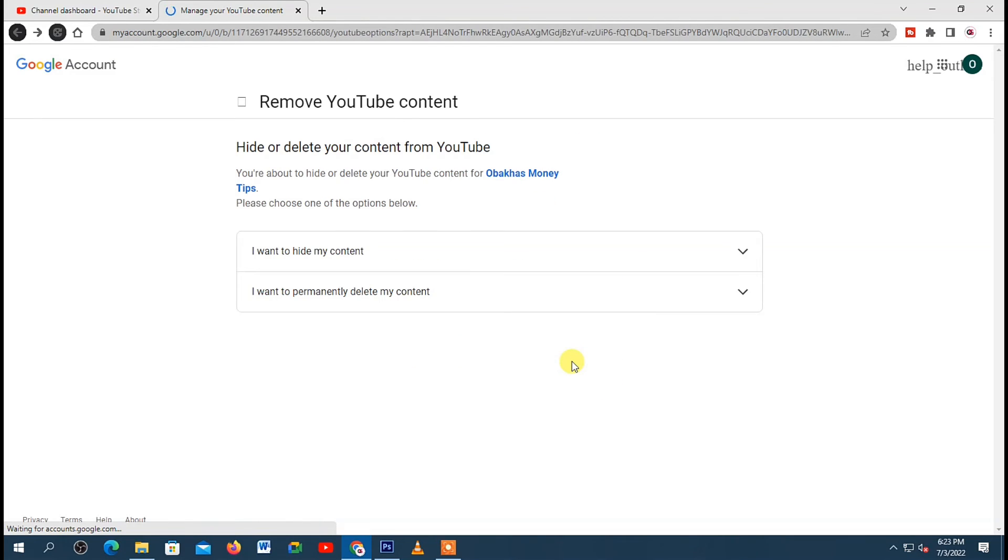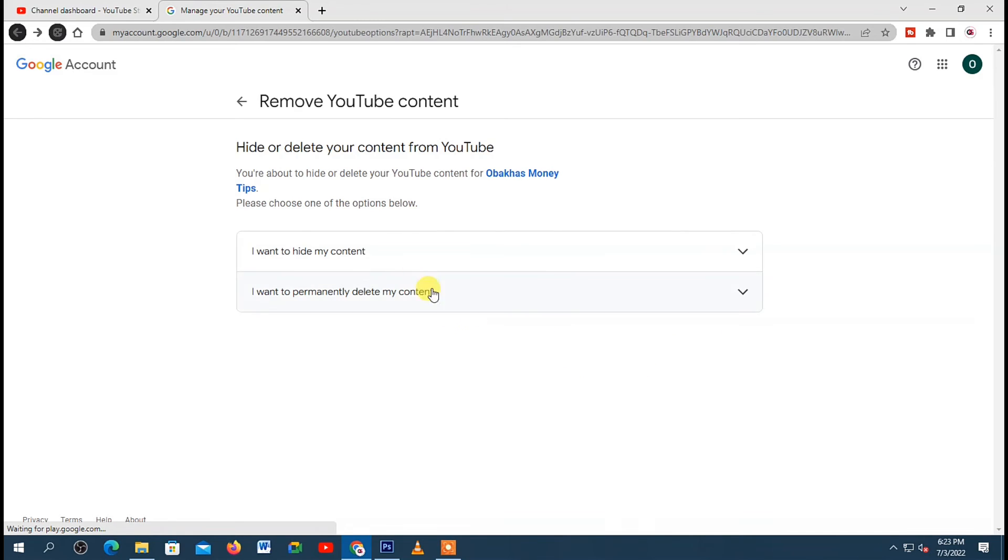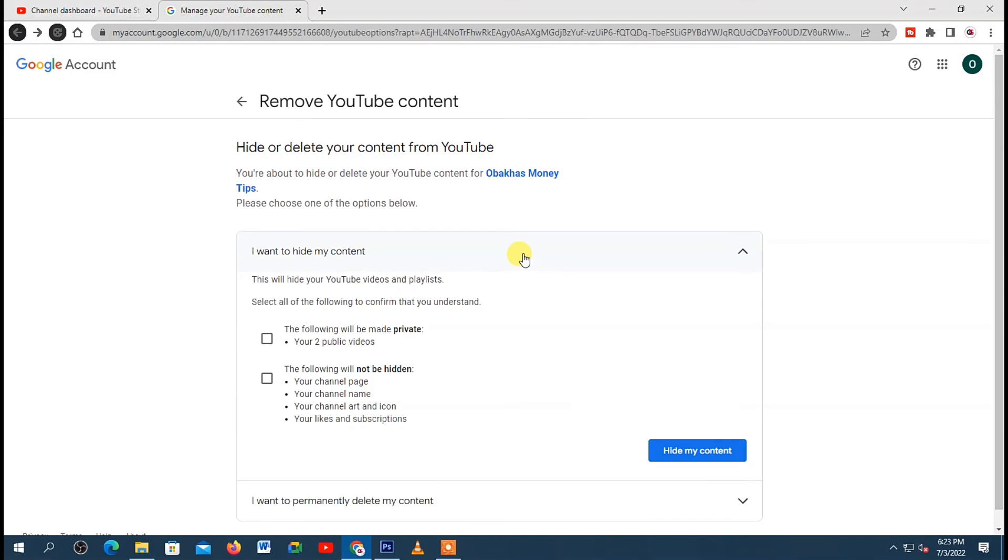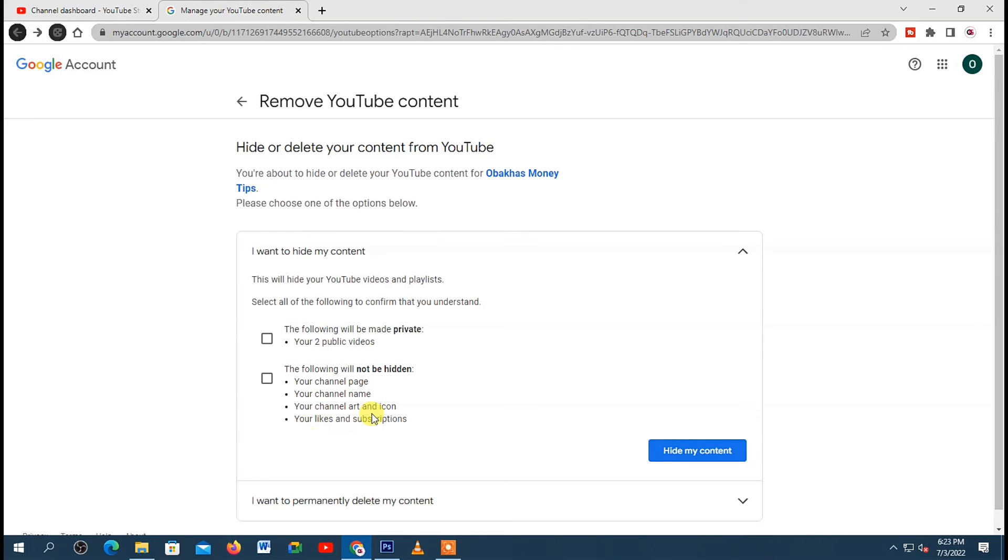Then under Remove YouTube Content down here, we have two options: I want to hide my content, and I want to permanently delete my content. So when you click on the first option, you will see what will happen if you select that option. So all your videos will be made private, but channel and profile picture will be public.